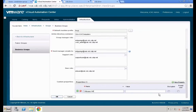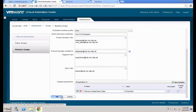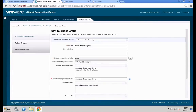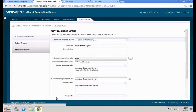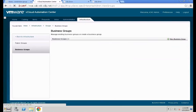Next, define a custom property for the folder. This steers whatever is created within this business group to leverage that specific folder. In our case that's going to be a production folder — and it's as easy as that. Hit OK once you have entered all the properties to save that specific business group.